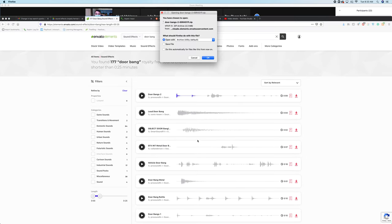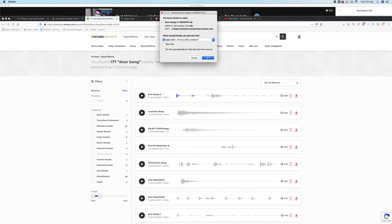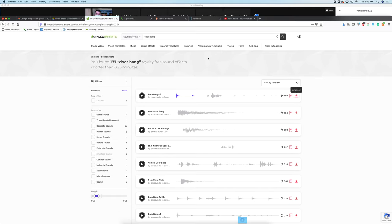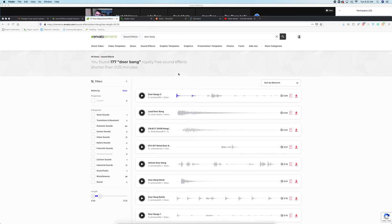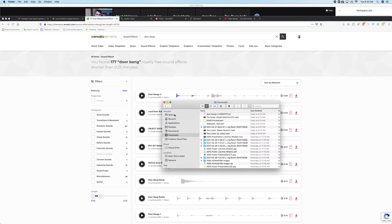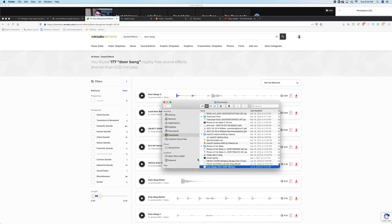Sometimes it's going to download as a zip file if there's multiple files. In that case, you want to open with, and if not, you're going to double click after it saves. I'm going to hit OK, and now it's going to unzip, and I have my file here.